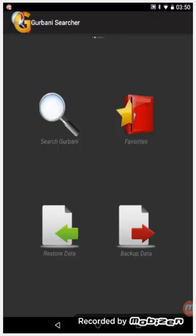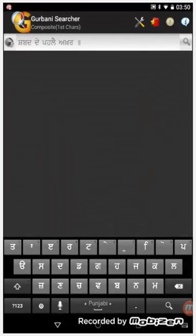We can see the search Gurbani icon. Clicking on this icon will open the search Gurbani screen using which we can search for any Shabad.